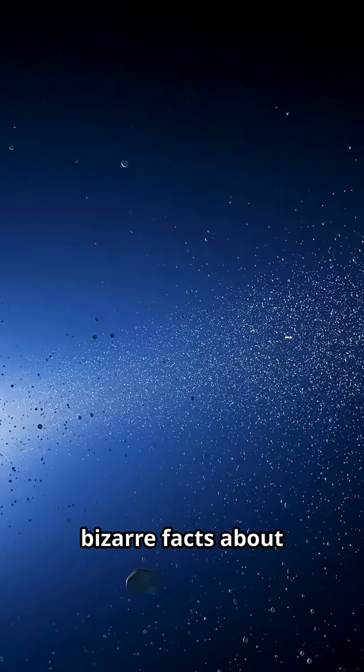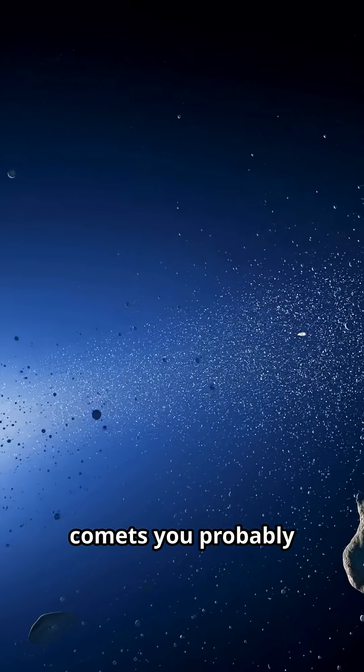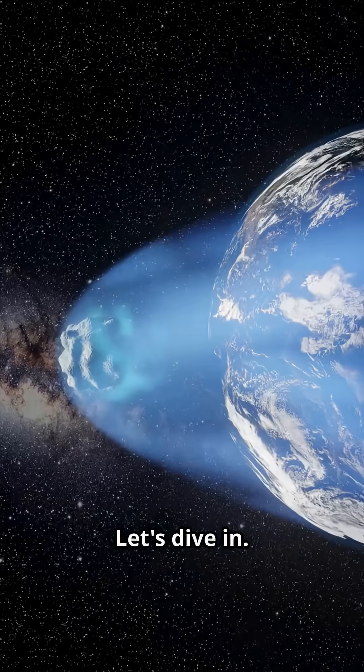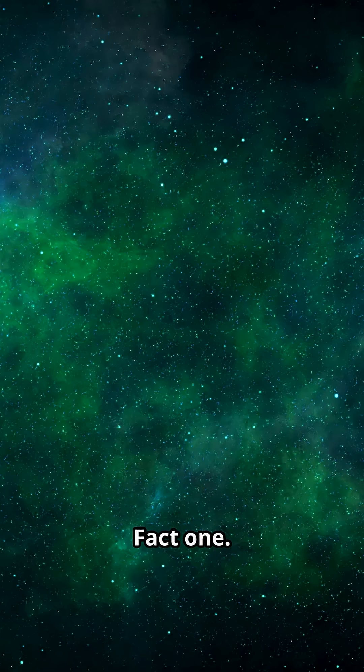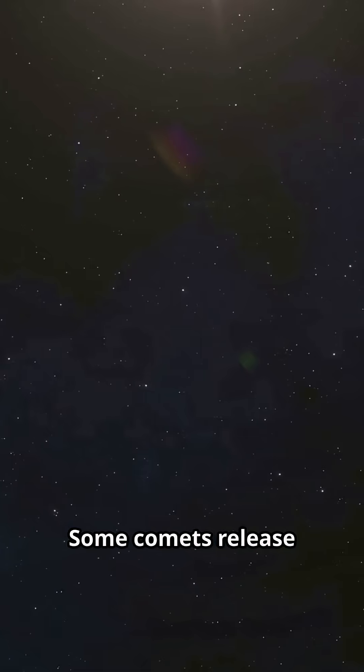Here are 5 bizarre facts about comets you probably never knew. Let's dive in. Fact one.